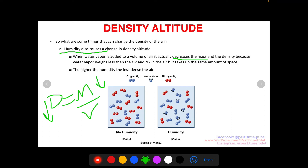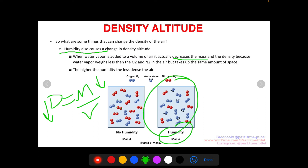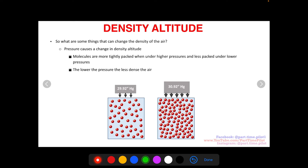Water vapor weighs less than O2 and N2 but takes up the same amount of space. In the first diagram with no humidity, you have N2 — the red paired atoms — and O2 — the blue paired atoms. Water molecules replace some of those O2 and N2 but take up the same space, so the free space in both cases is equal. Since water vapor weighs less, mass in the humidity case is less than mass in the no-humidity case. That makes the humid air actually less dense.